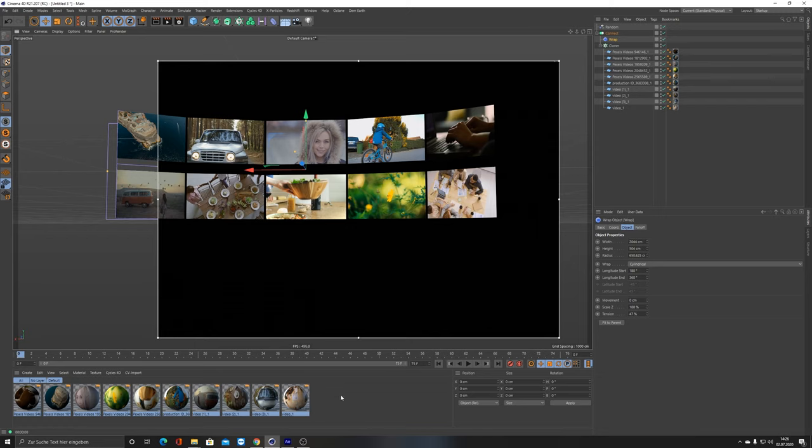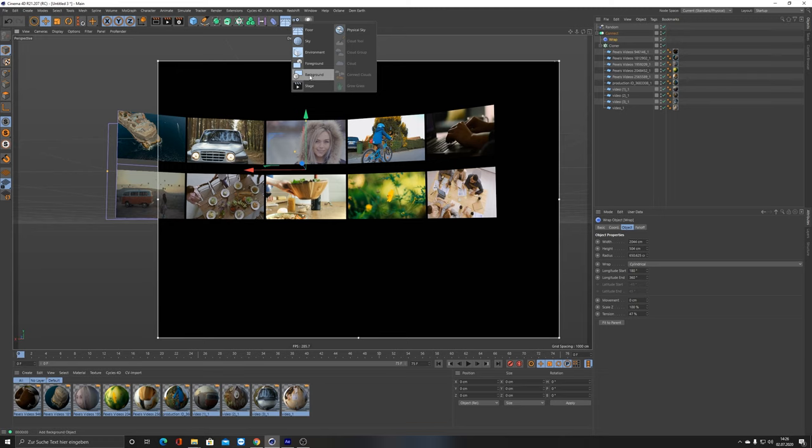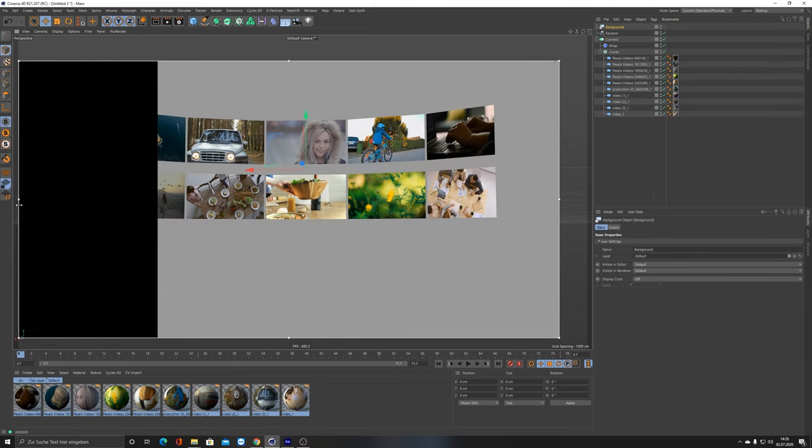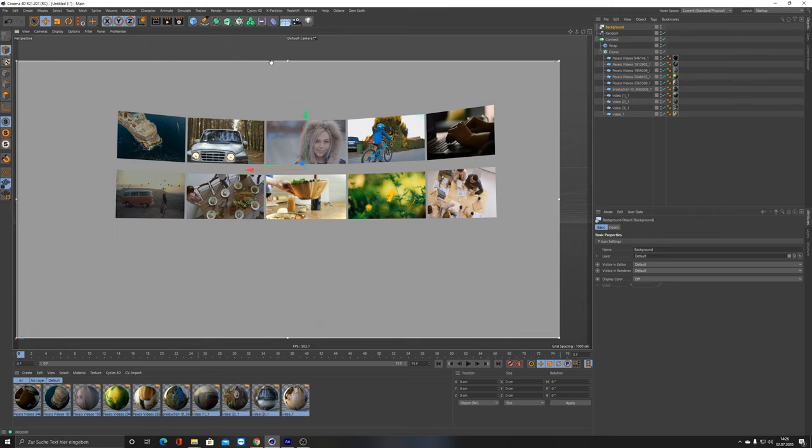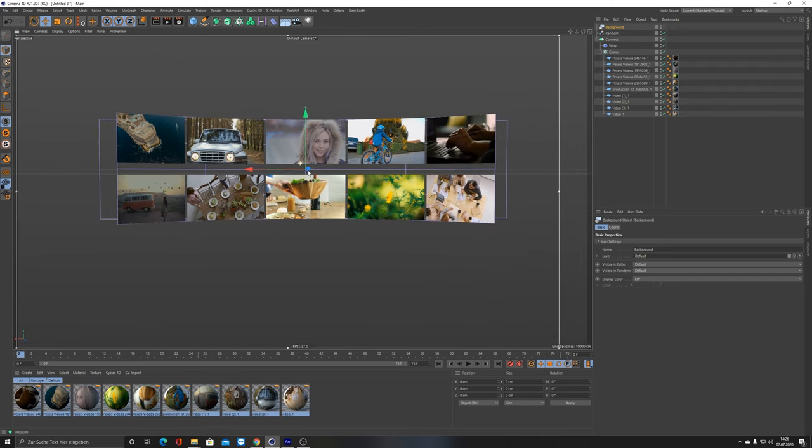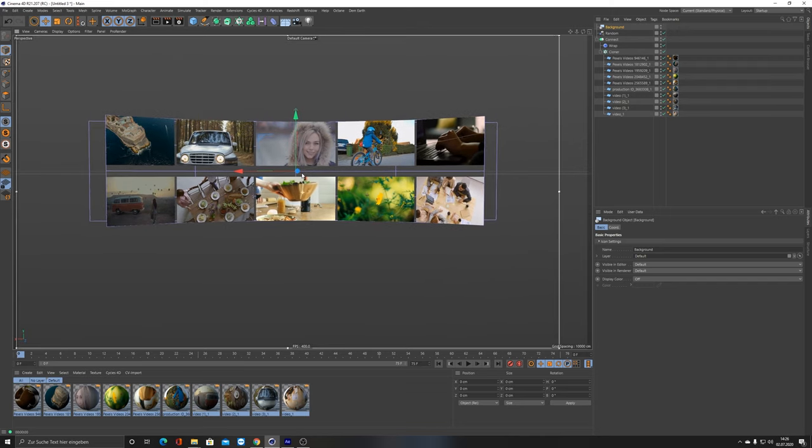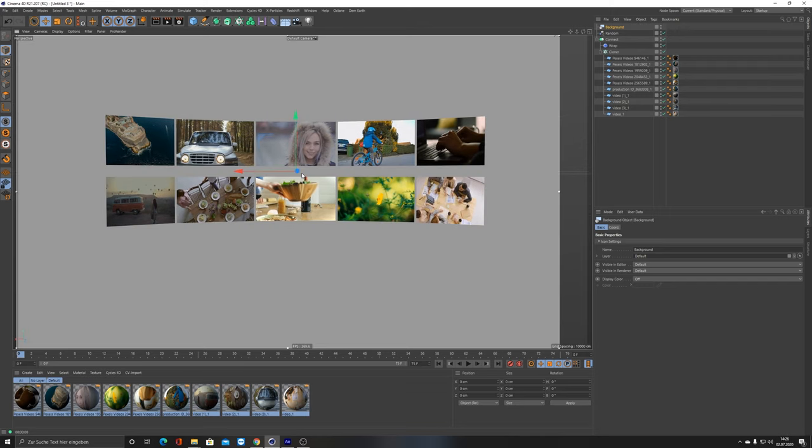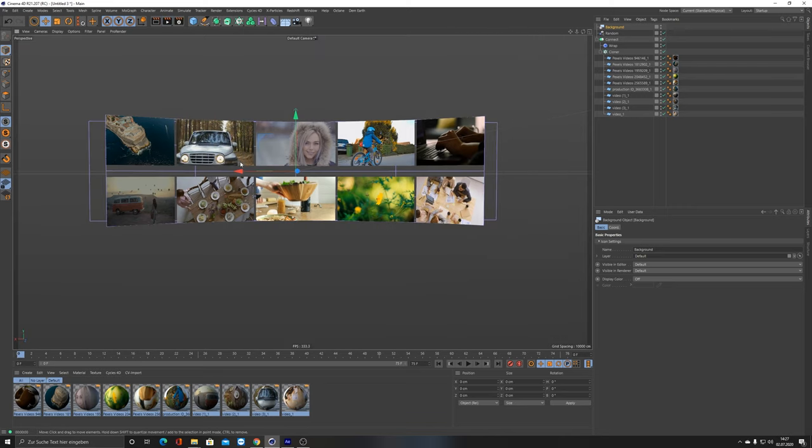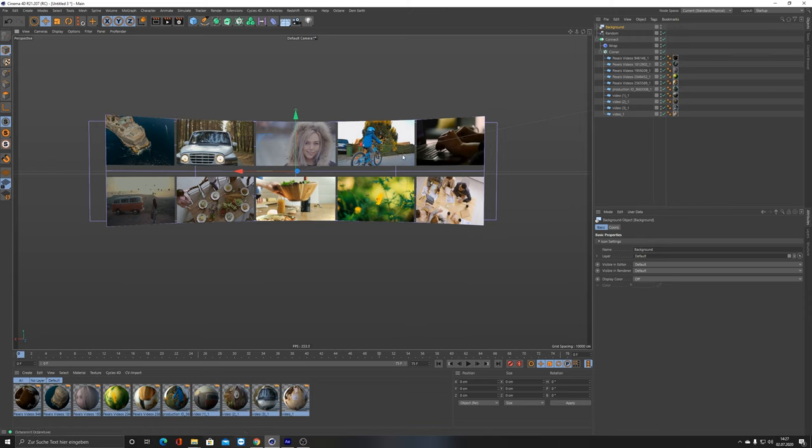You can put in maybe a background object, background, and also put in bigger here so that it's getting rendered. You can do basically whatever you want with it now. You can also render it with Octane, for example, it should work as well, or with Redshift or with something else.